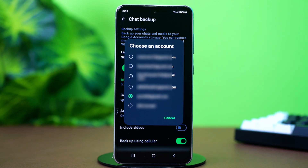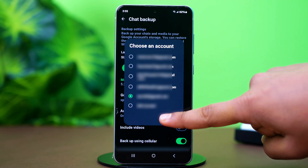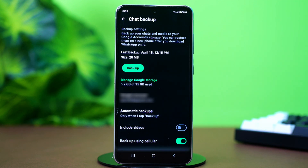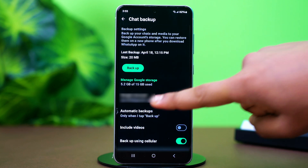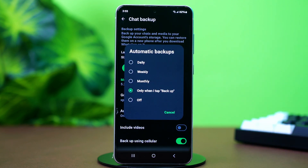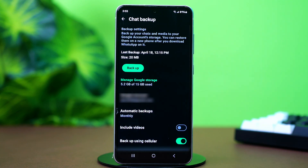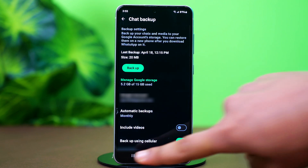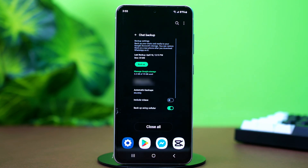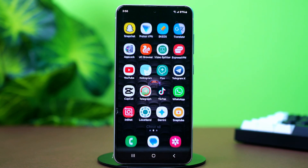Check if the account is correct and select your preferred account. After that is done, tap on Frequency. If it's set to disabled, change it to something else — like 'Only when I tap backup', Daily, or Weekly. Now hit the Backup button. WhatsApp will backup your messages. After that is done, restart WhatsApp and you're all set.